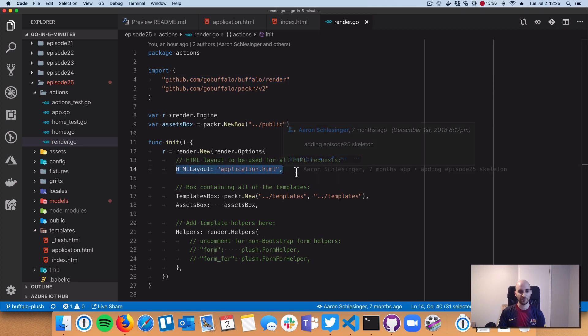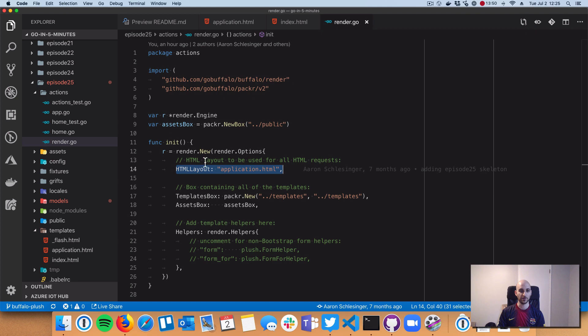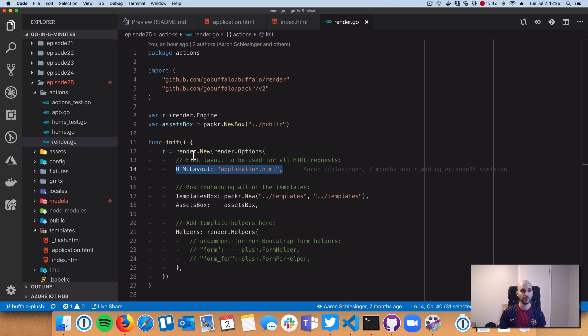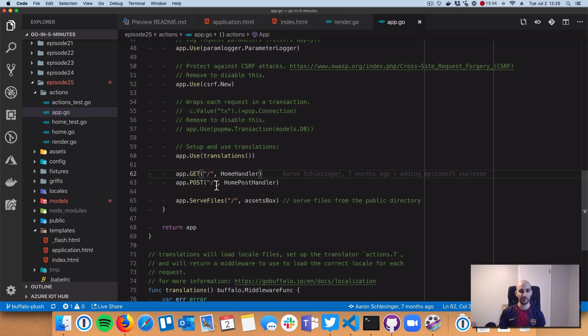The biggest feature of rendering is this layout, and we showed application.html. This render type knows how to integrate with those layouts and specifically how to deal with the yield keyword we showed.